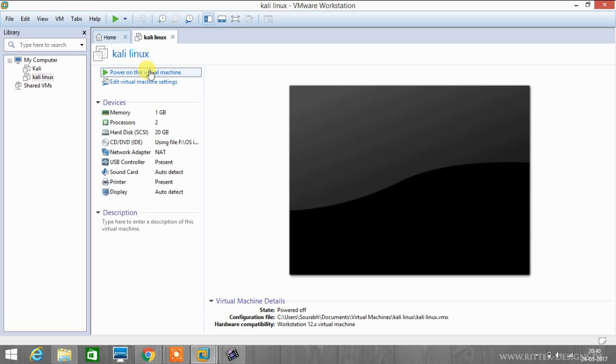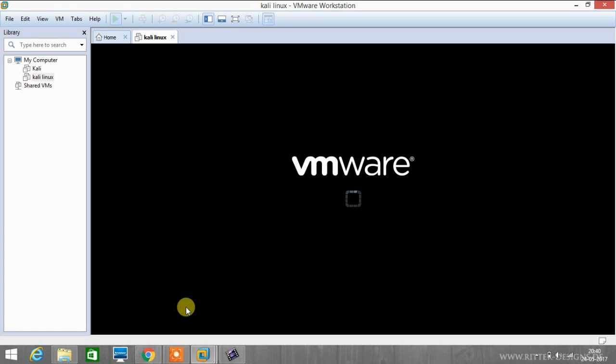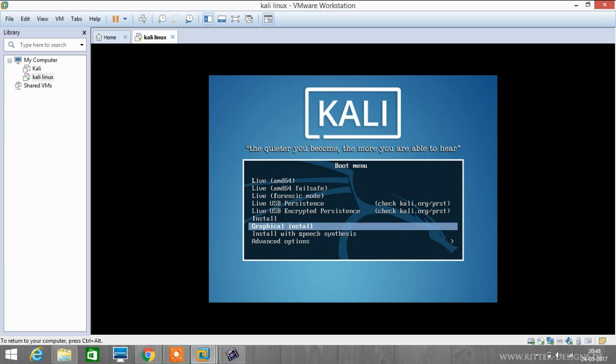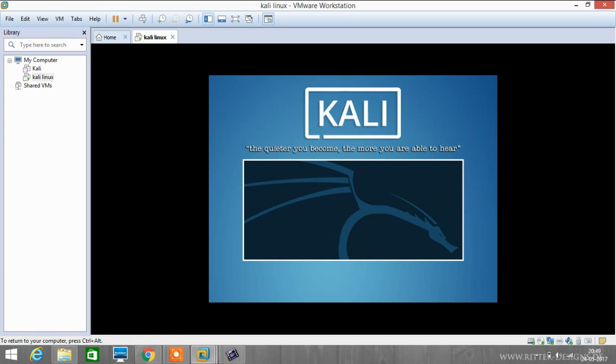As you can see, our installation process has been started. We will be using graphical installation for our convenience, so click on graphical install.